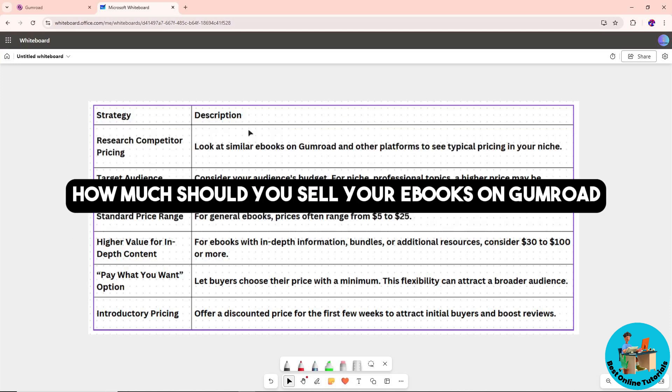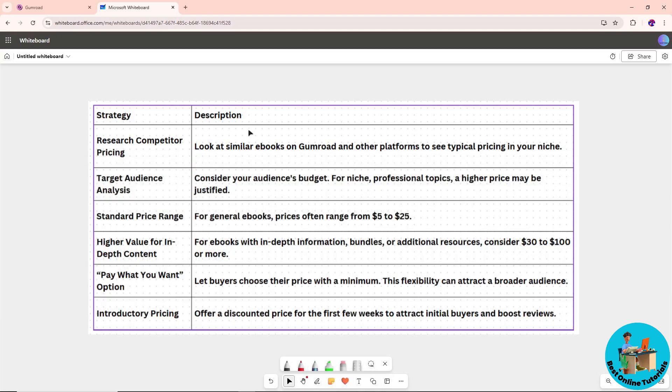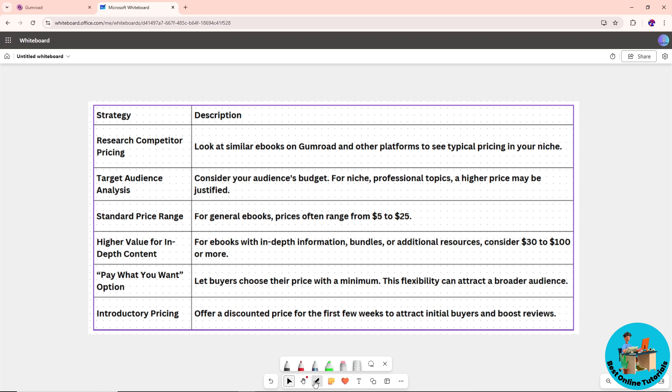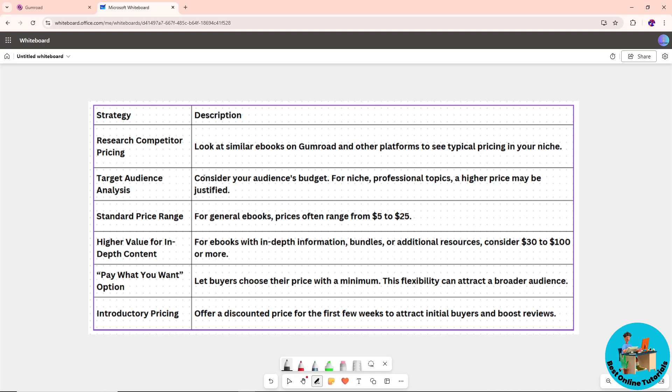Hey guys, this is about how much you should sell your ebooks on Gumroad. I made this table so we can have a better discussion. The first thing you should consider is competitor pricing. Simply look at similar ebooks on Gumroad and see the typical pricing in your niche.